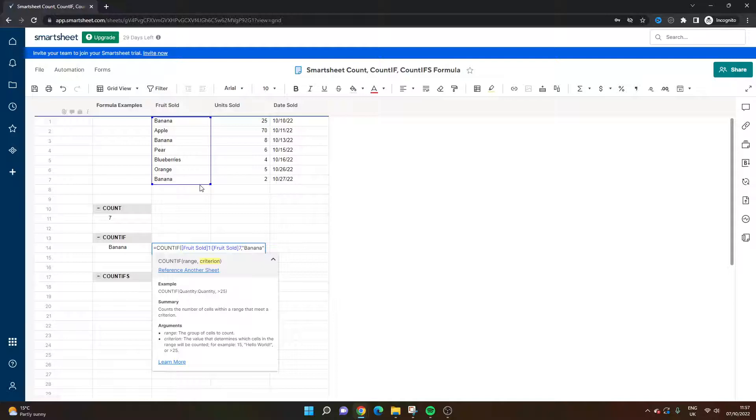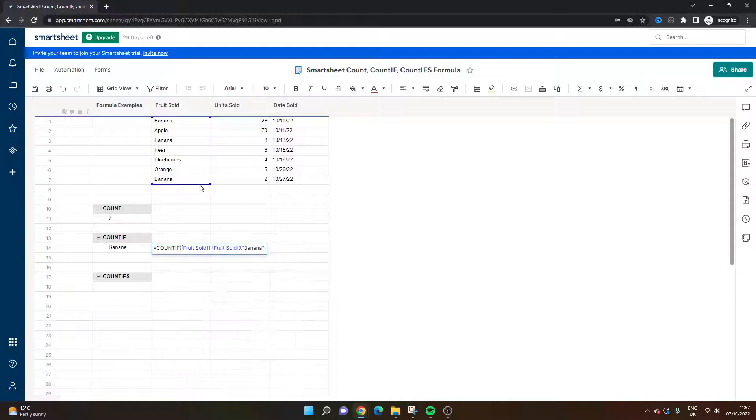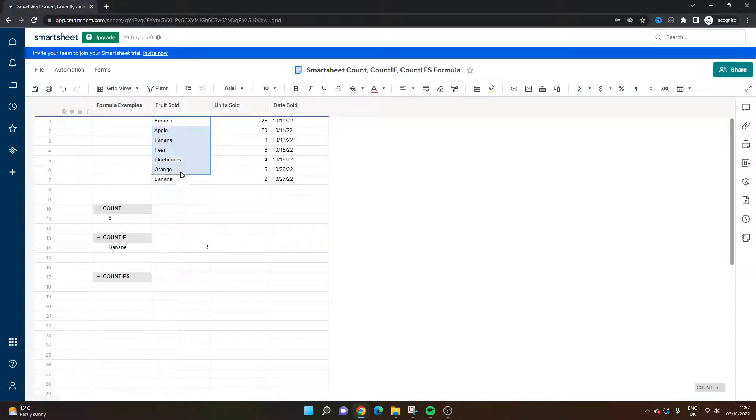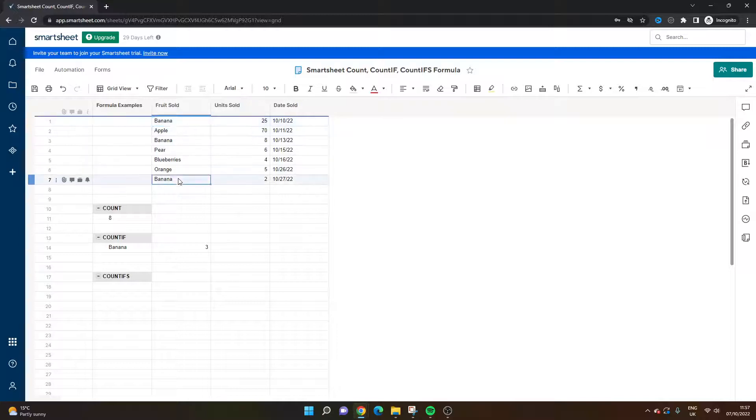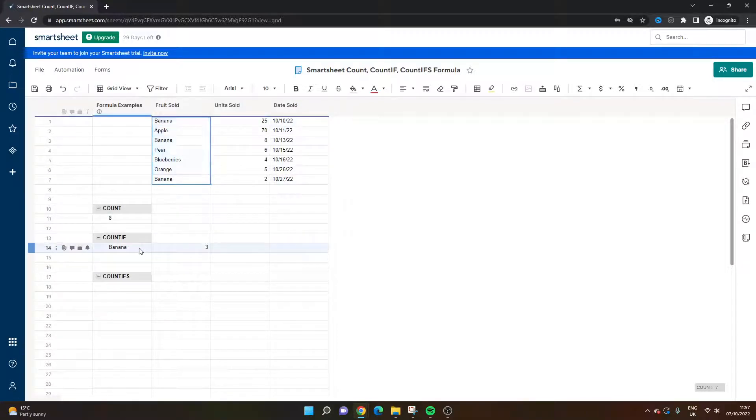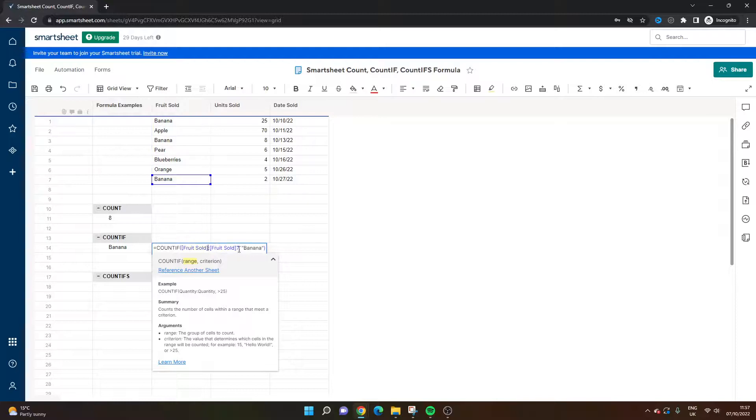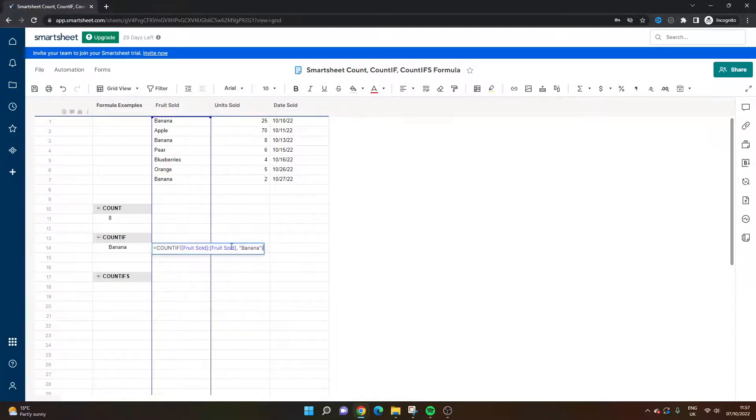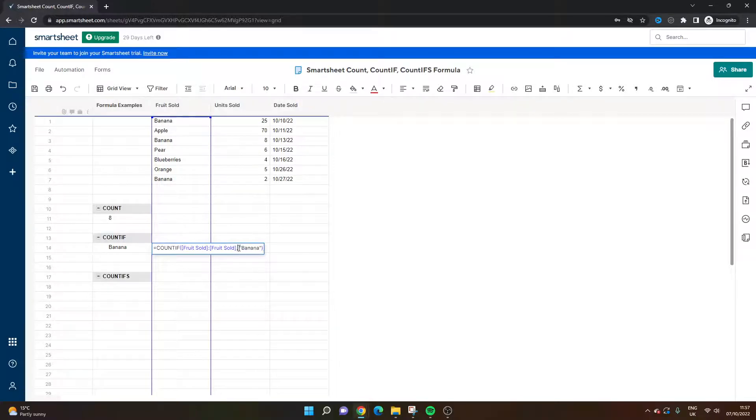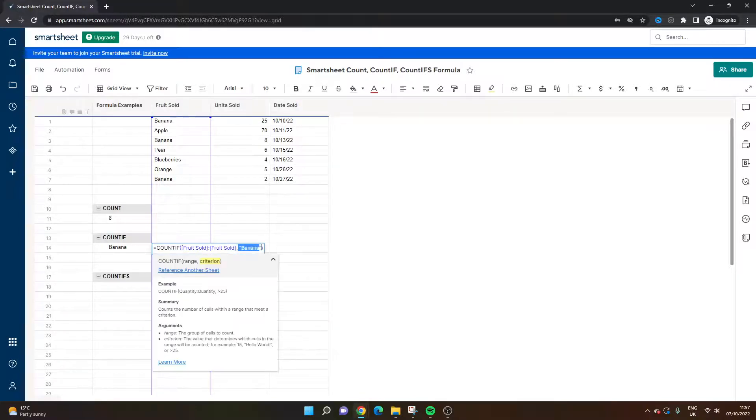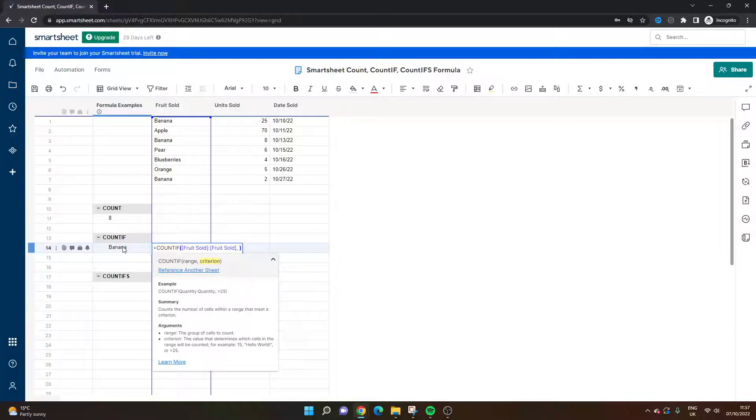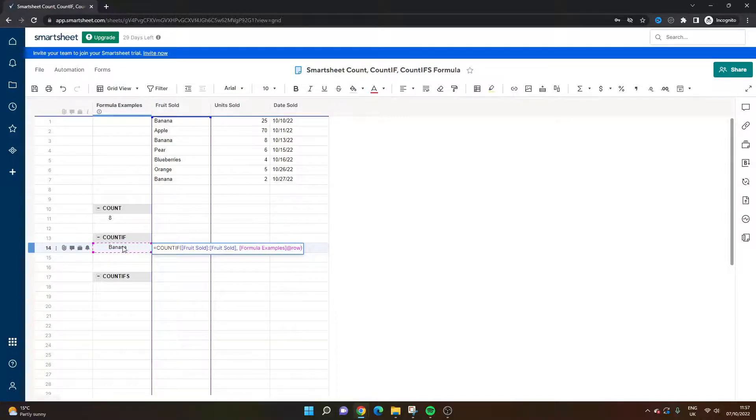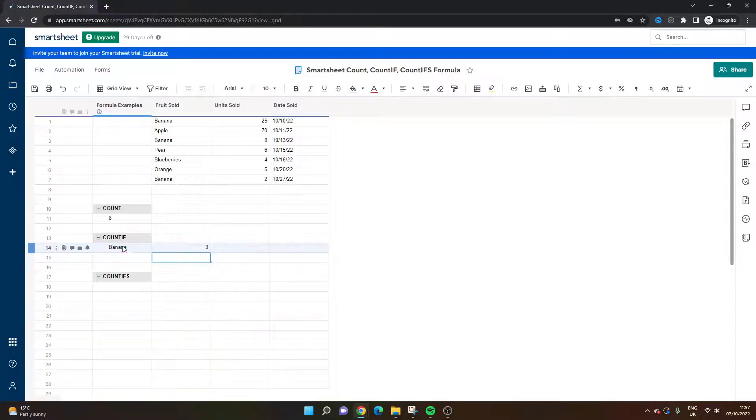In this example it would be equals count if open bracket. The range would be very much the same. But here we're going to go comma and the criterion is going to be open quote mark banana and close quote mark and close bracket. So now what this is saying is it's counting three instances of a banana in this particular column.